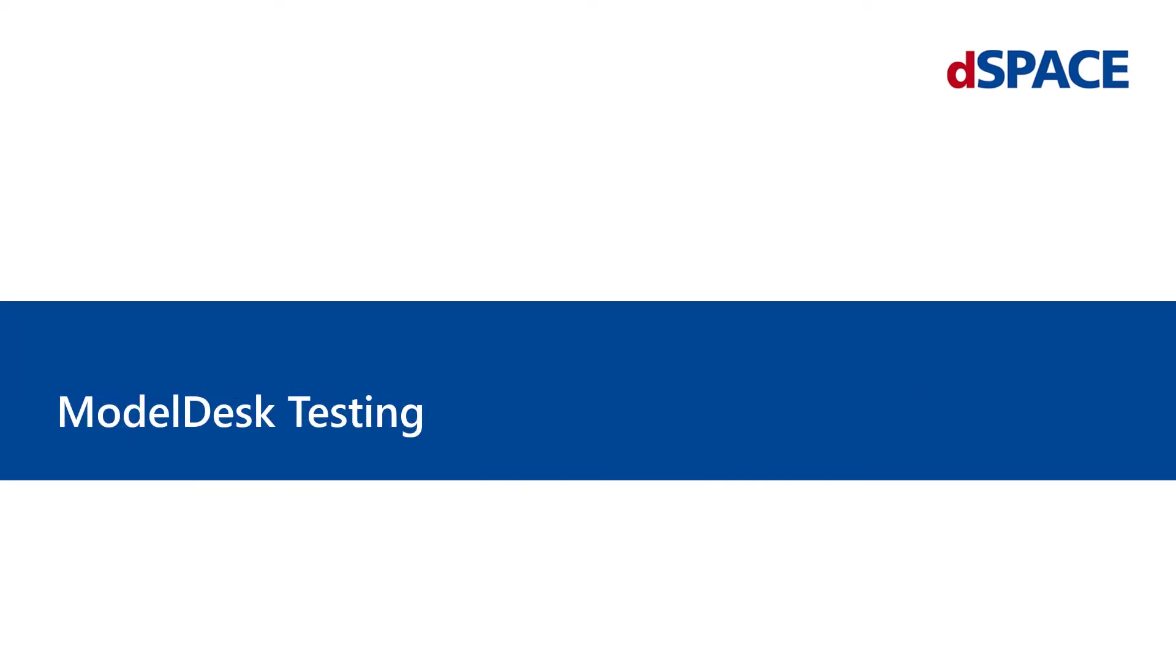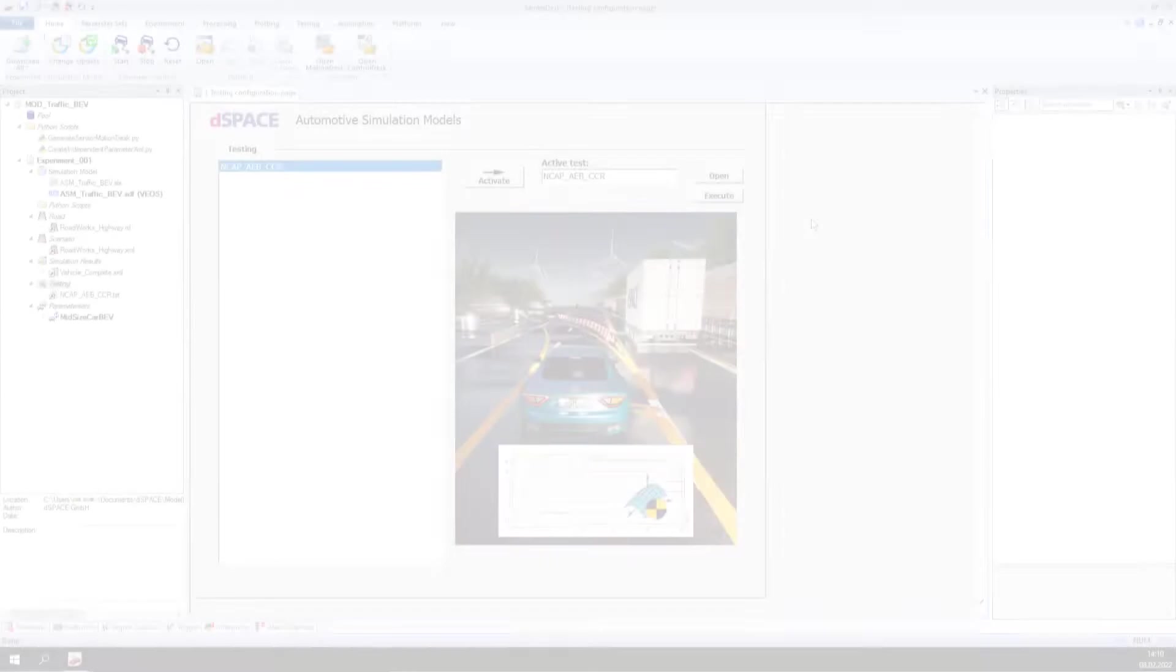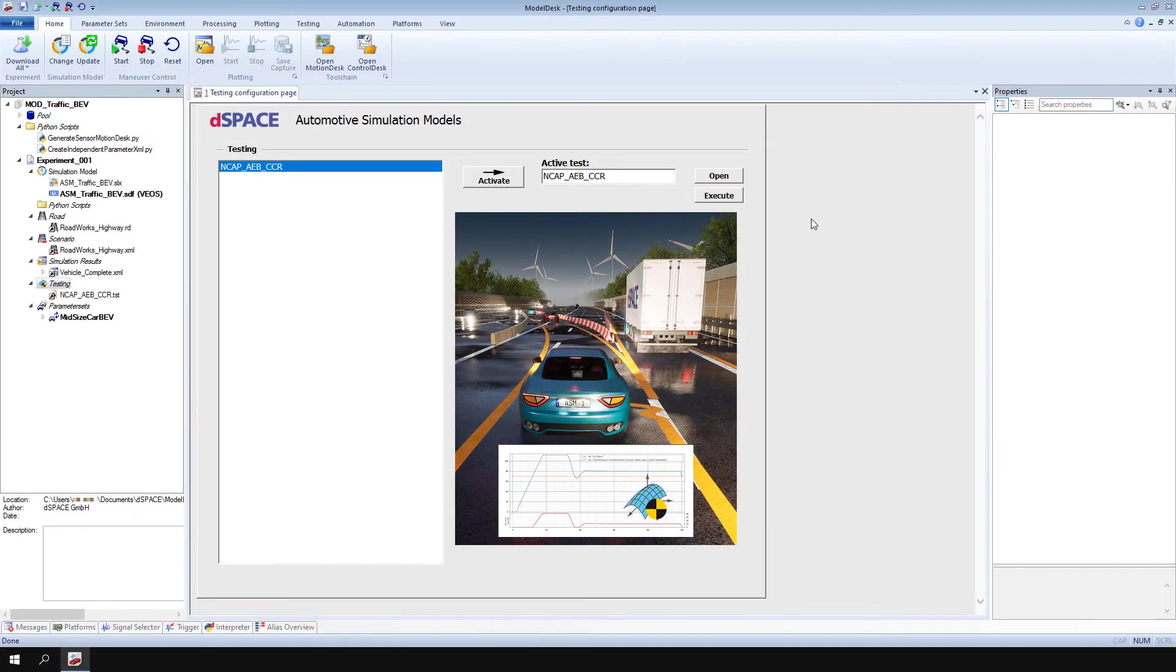Welcome to First Steps with ASM, Model Desk Testing. Model Desk Testing allows you to specify and execute tests in Model Desk.